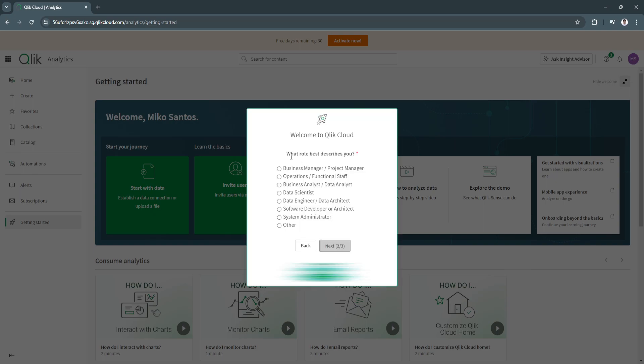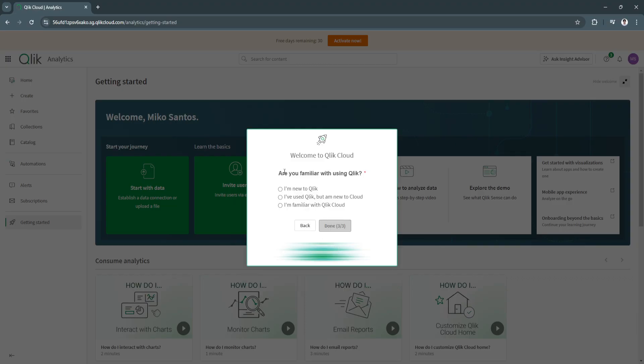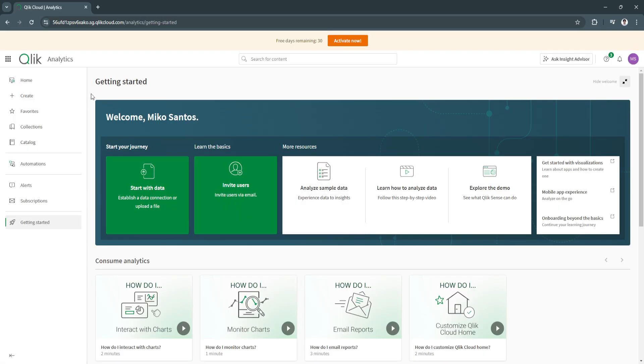What tool best describes you? I'm going to select business manager, project manager, and click next. Are you familiar with using Qlik? Just say I'm new to Qlik. But to avoid all of those pop-up tutorials, I'm going to select I'm familiar with Qlik Cloud and click done.